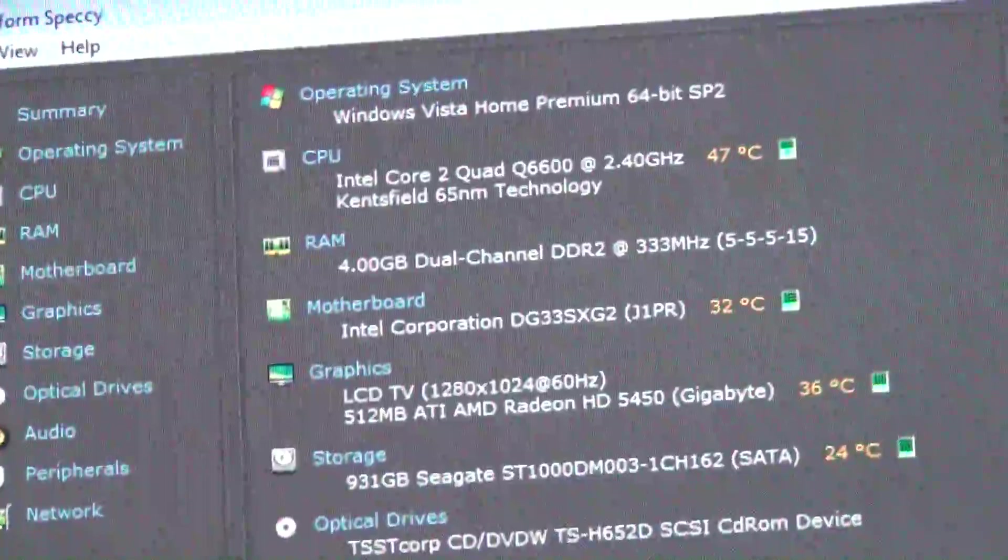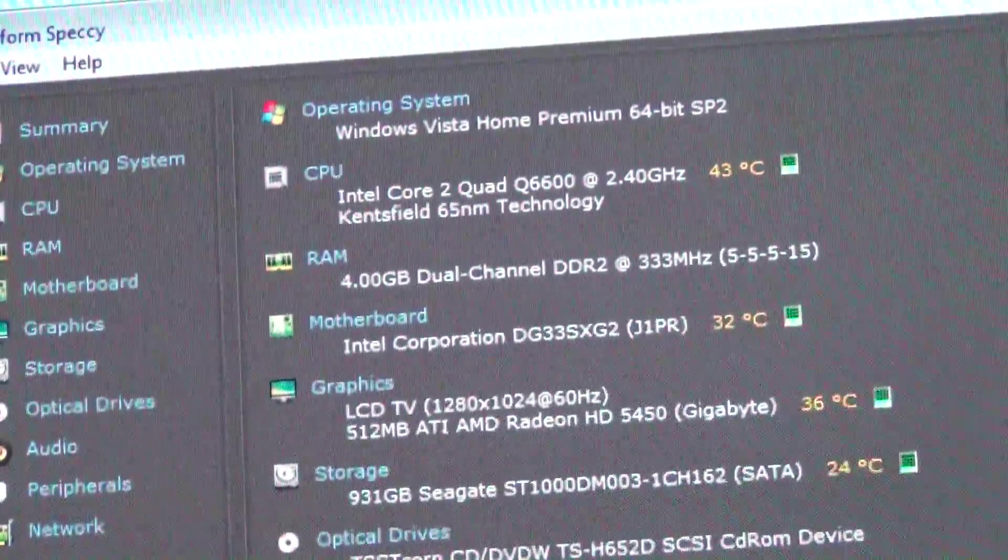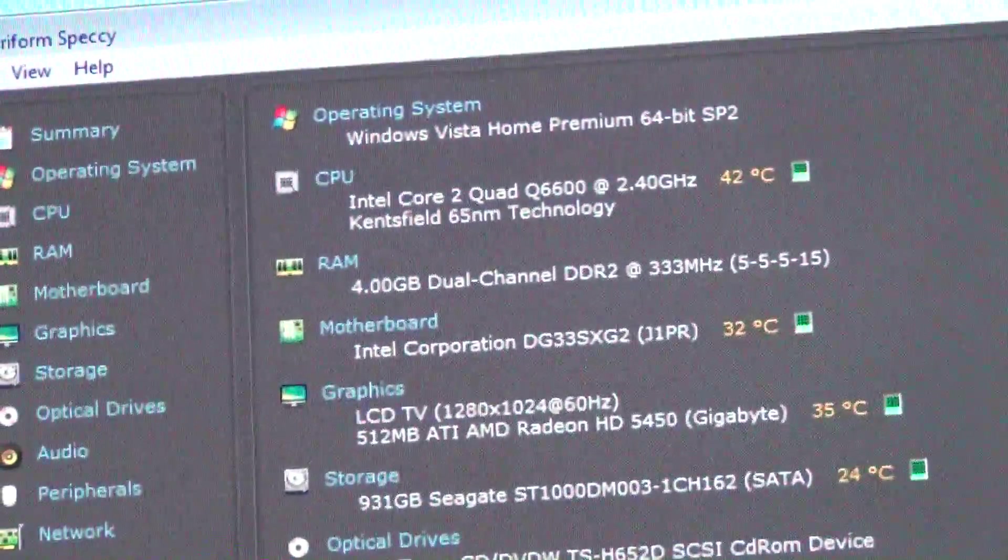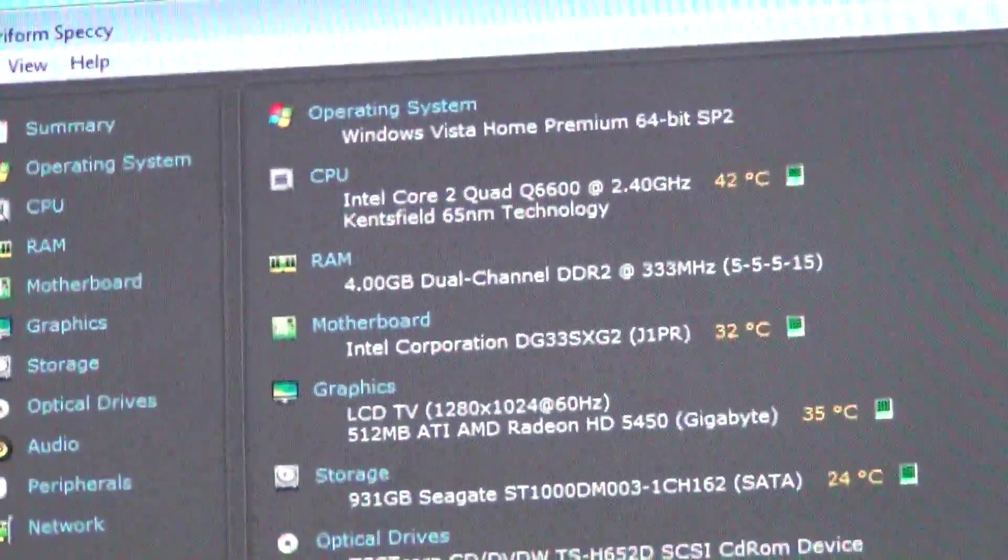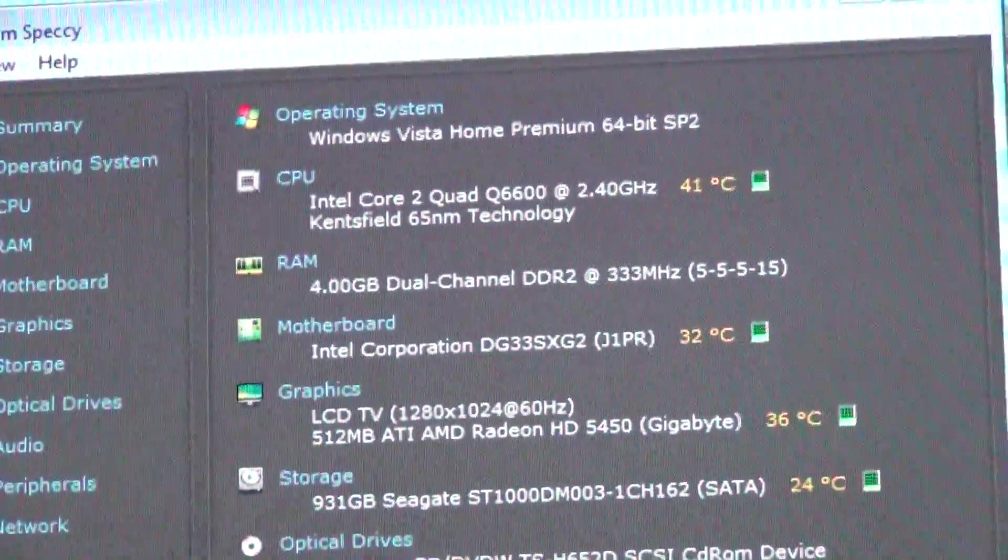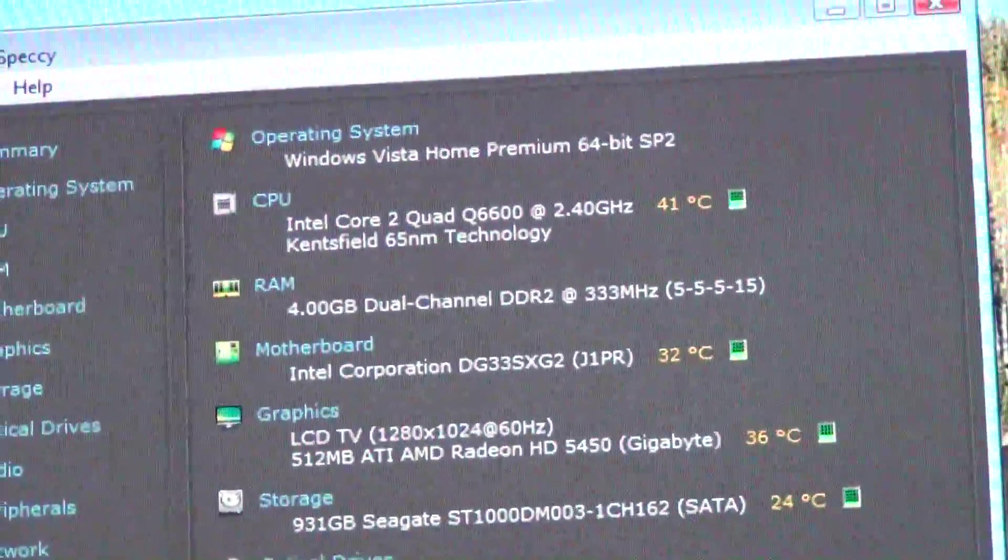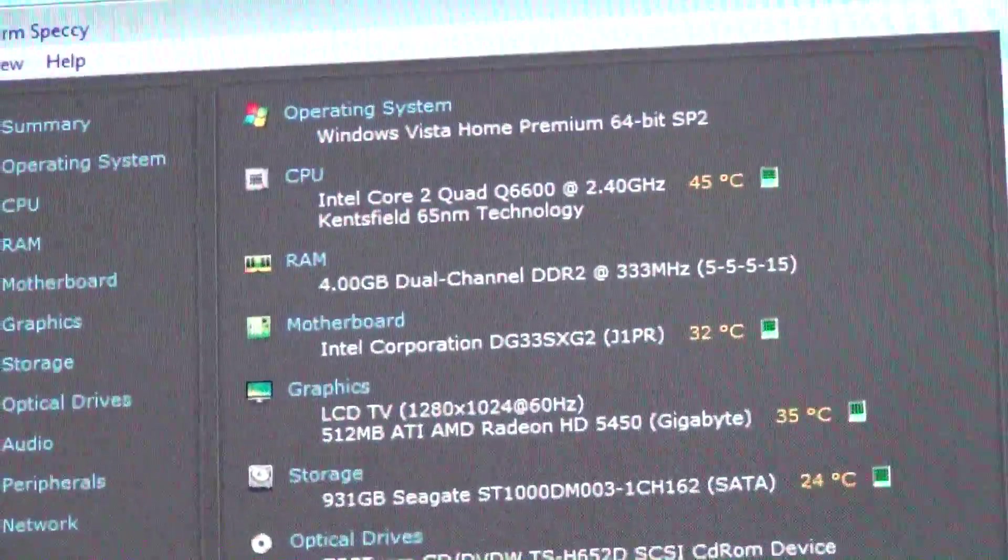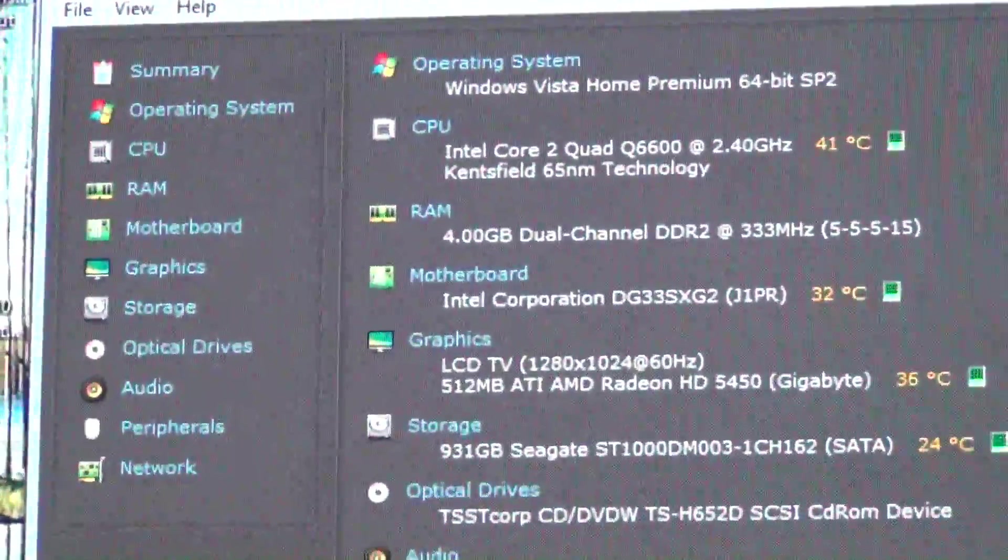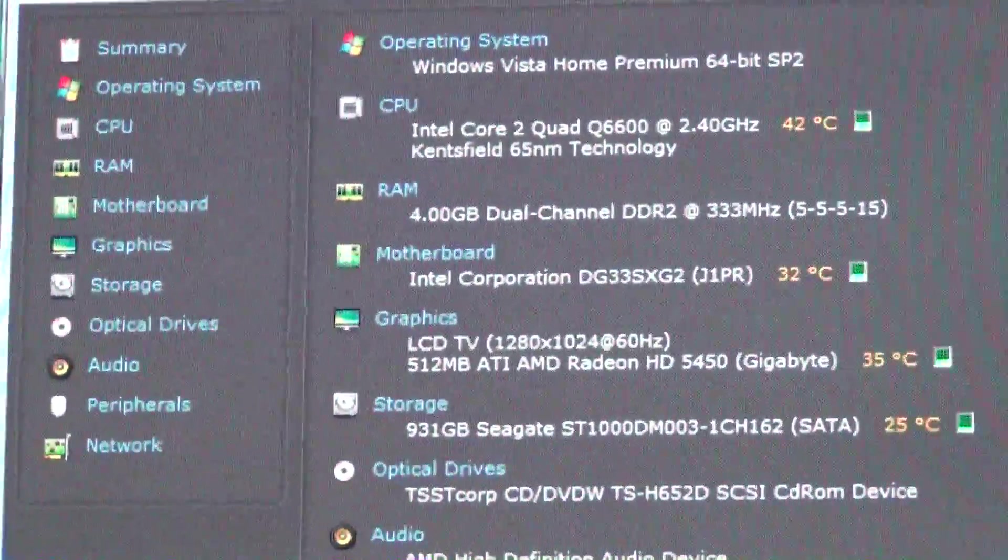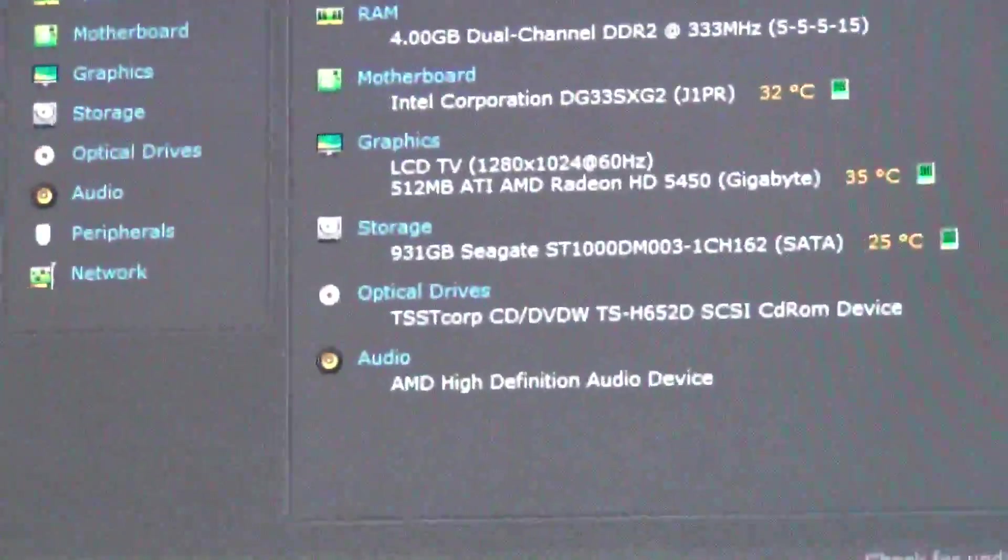But yeah, anyway, so that is the cooling upgrade on this computer. Not the way I planned for it to go, but that's the way it ended up, and sometimes that's the way it is with computers. Anyways, till next time, this is Jason from Divine Amber Computers. Talk to you soon.